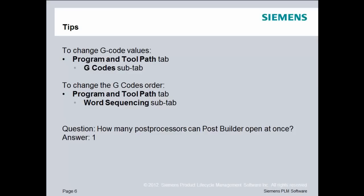And the answer to the question, how many post processors can PostBuilder open at once, the answer is one. If you want to open a second post processor, you'll need to save and close the first one.